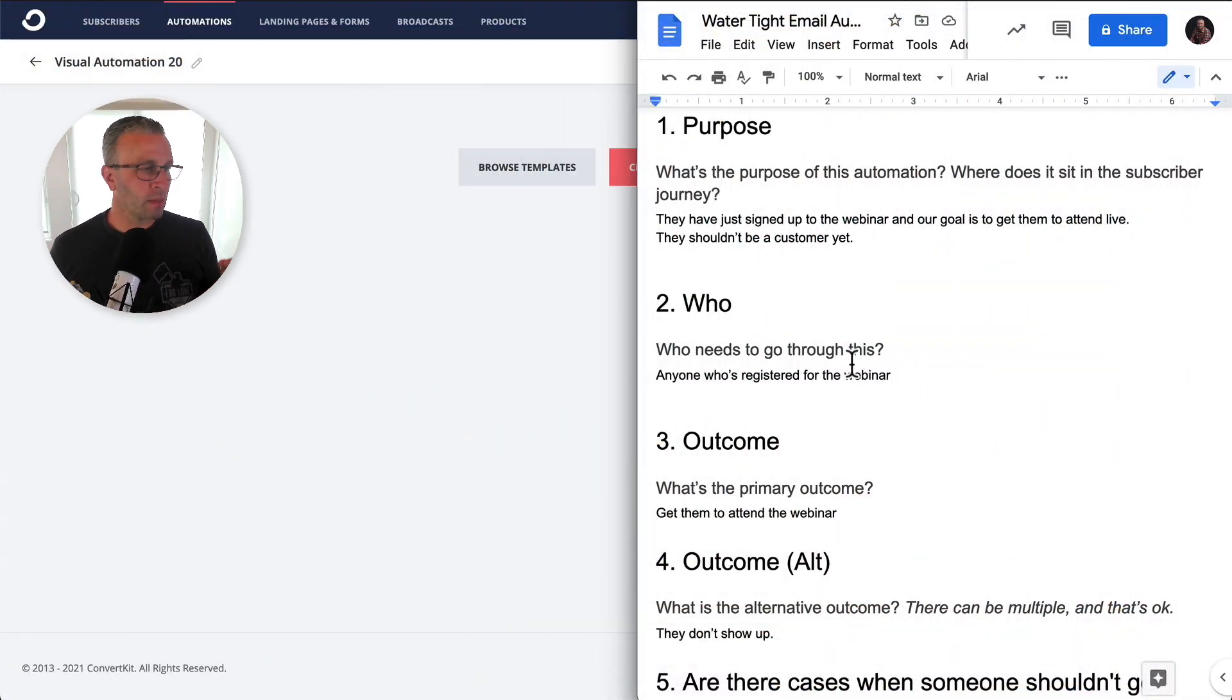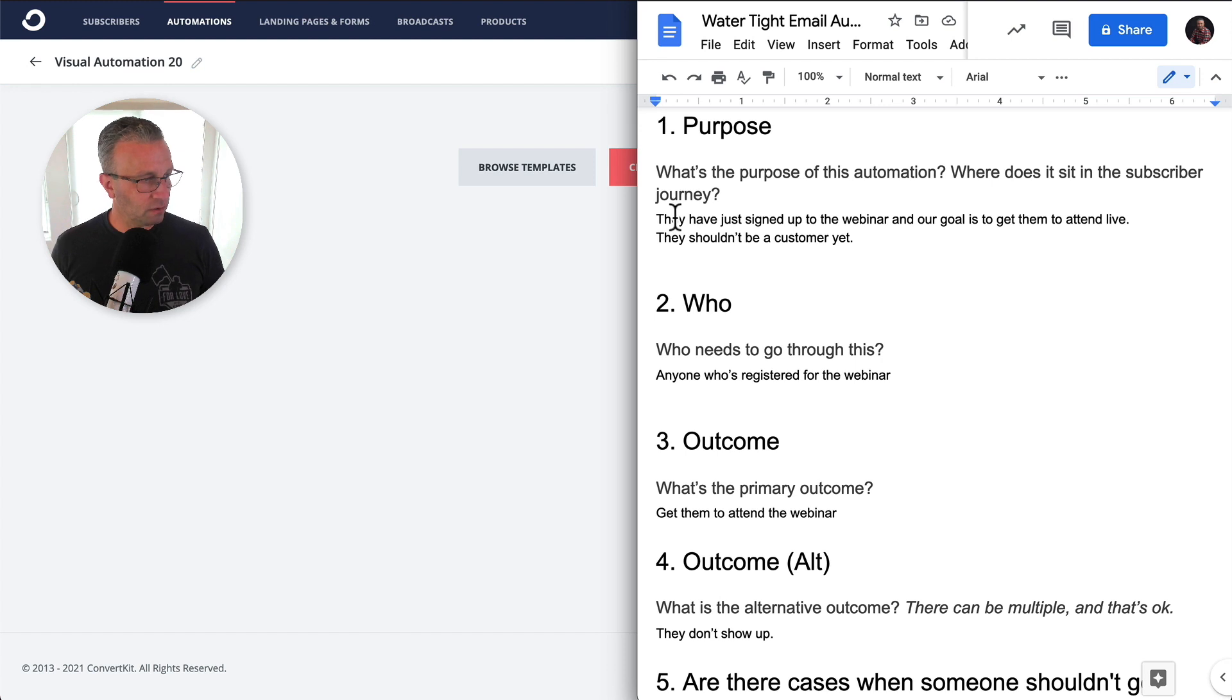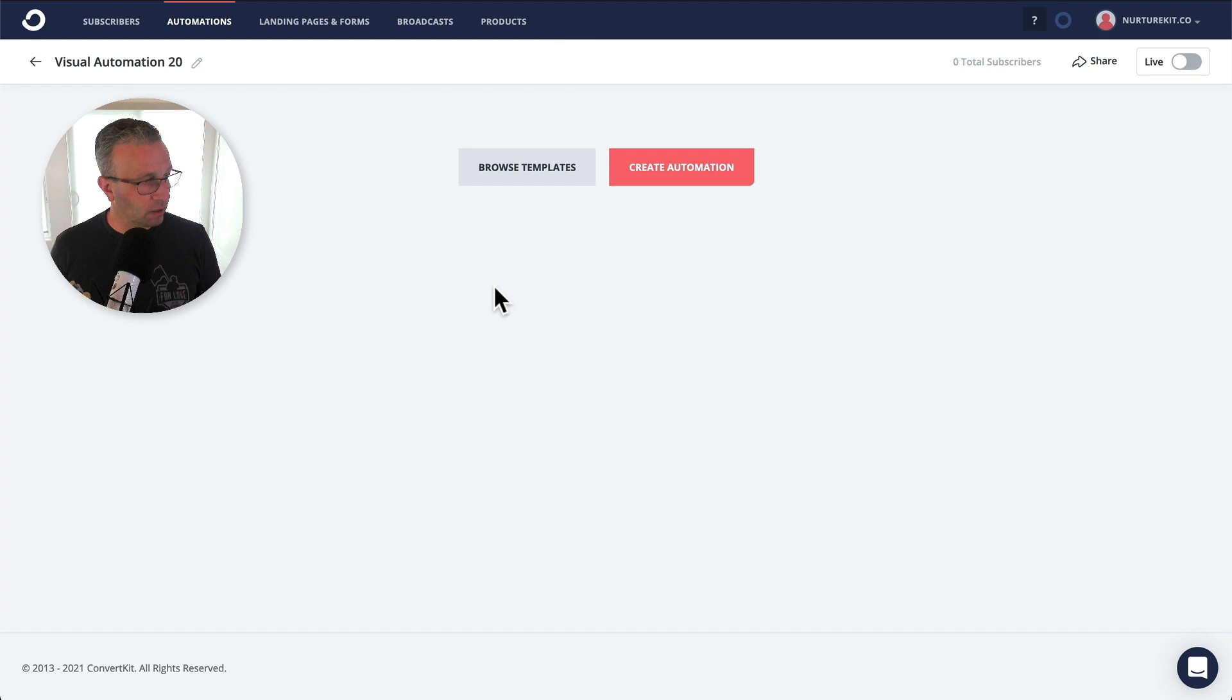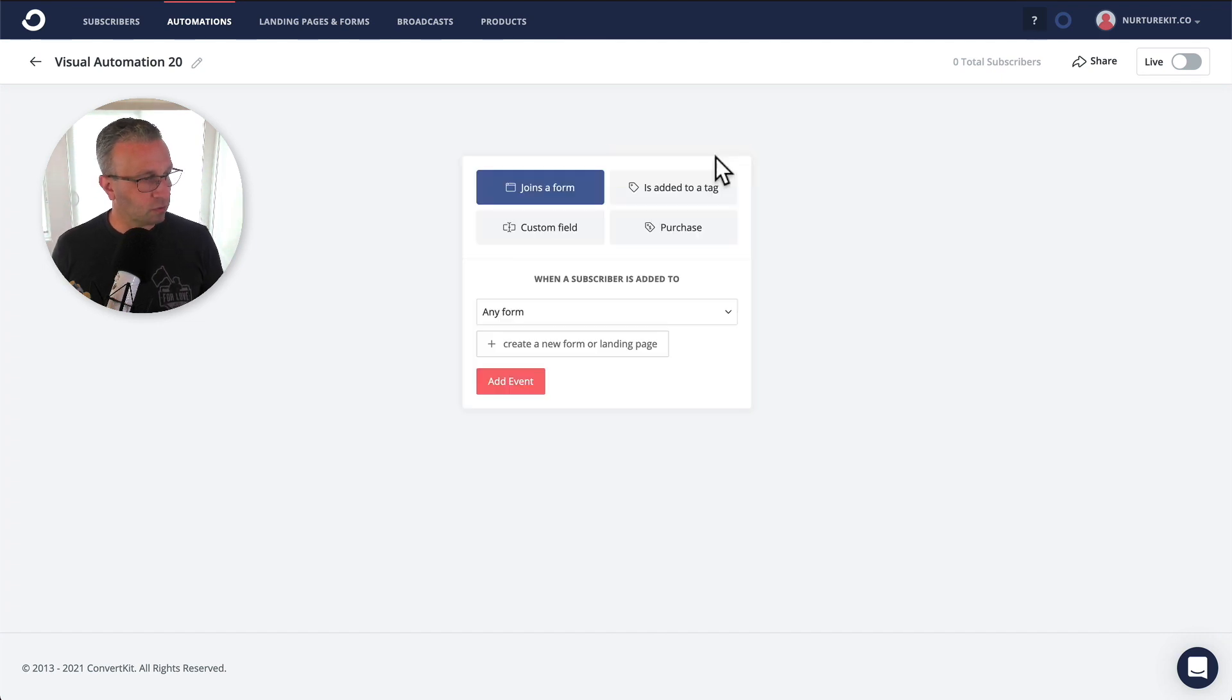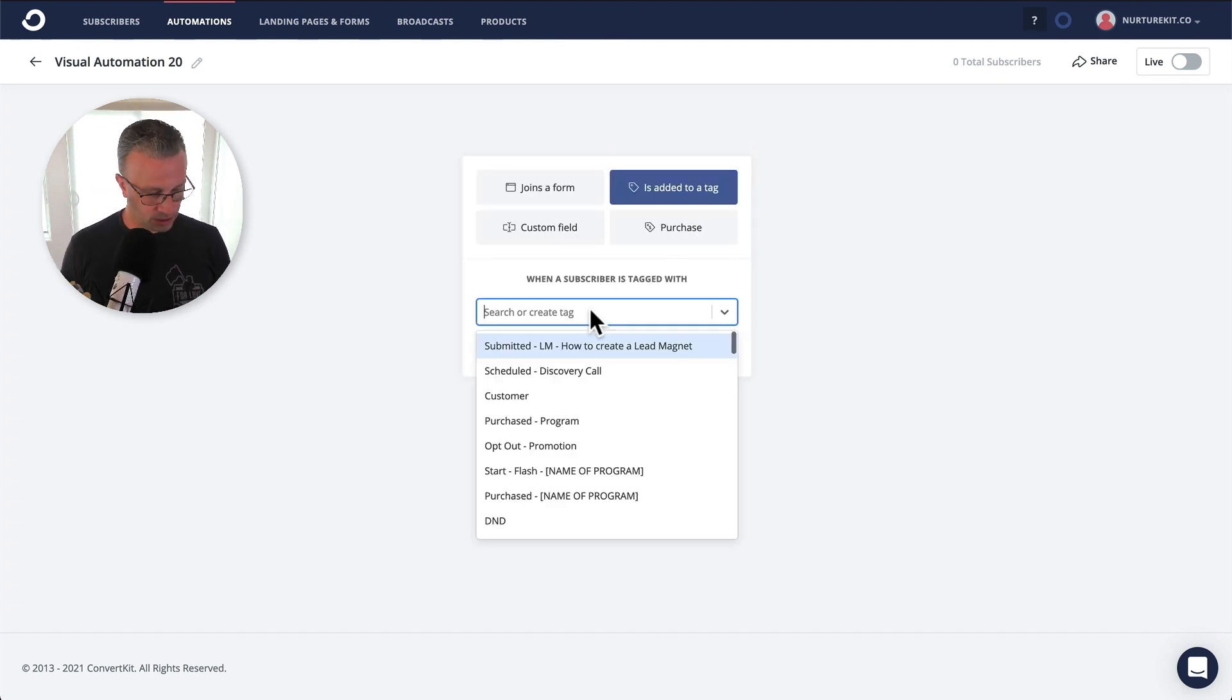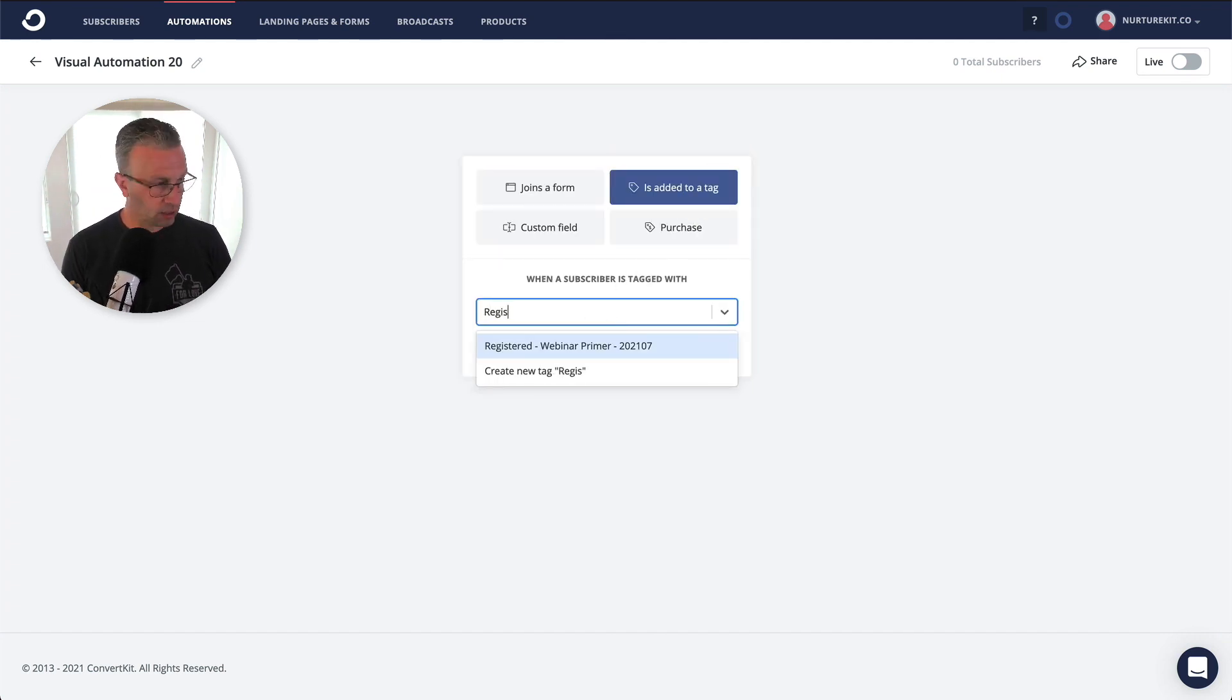the time and date of the webinar will be the actual goal, which then off of that, we will send out the pitch follow-up email. Okay, so the purpose of this is that they just signed up to the webinar and we want them to attend live. Okay, so first thing we want to do is create that tag.